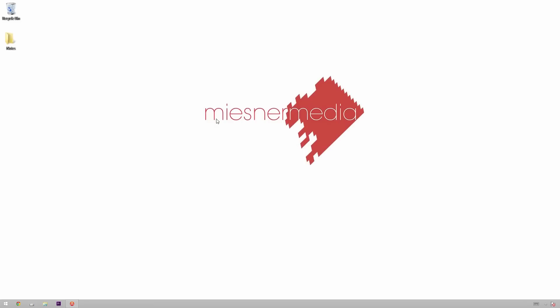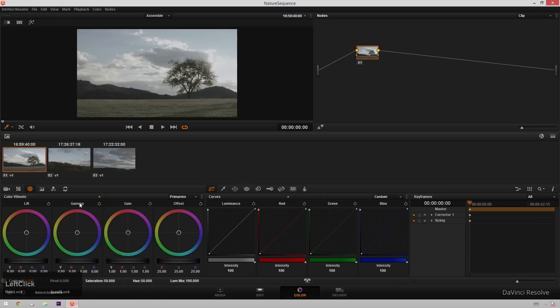Hello friends, my name is Theo, and today in this exciting Miesner Media tutorial, we're going to be taking a look at how to create a hipster-y, vintage-y look inside of DaVinci Resolve. So without further ado, let's hop into DaVinci Resolve and get started.